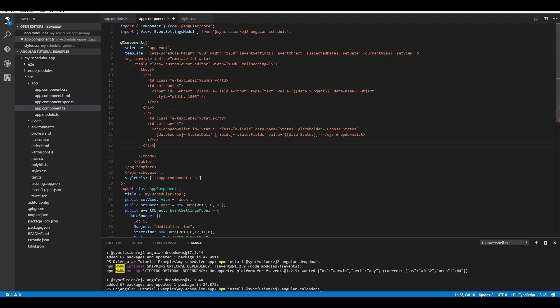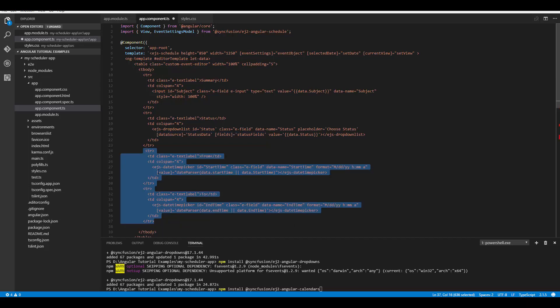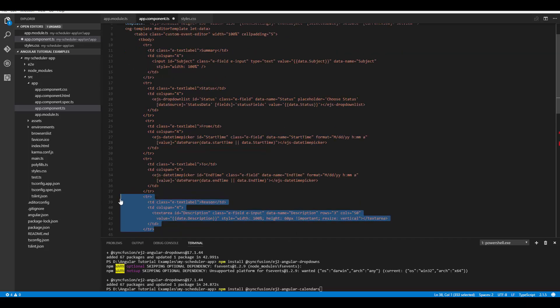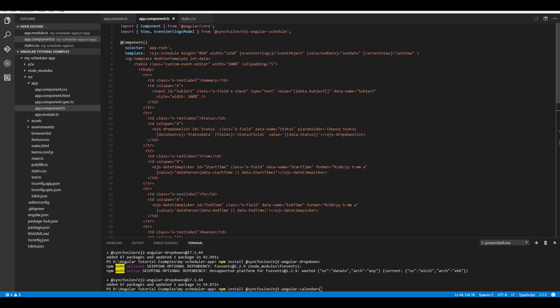Another field is the status field, which I'll describe a bit later. Then there are two more fields for start time and end time, and finally a description field with the label 'Reason'. That's how I designed the custom window. Now let me tell you some mandatory things to follow when designing such a custom window.